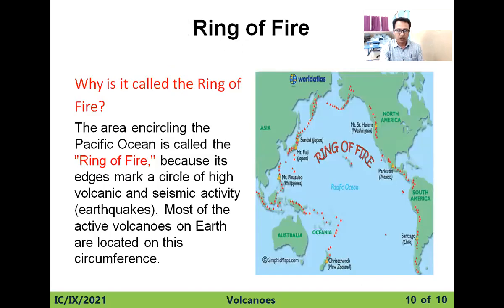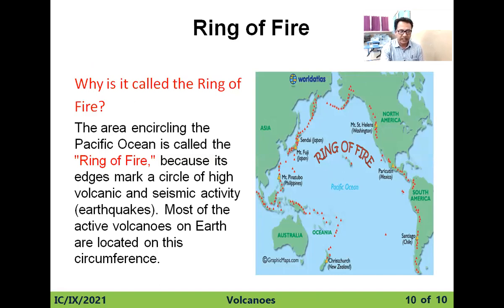What is the Ring of Fire? Why is it called the Ring of Fire? The area encircling the Pacific Ocean is called the Ring of Fire because its edge marks a circle of high volcanic and seismic activity. Most of the active volcanoes on Earth are located along this circumference.